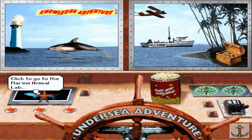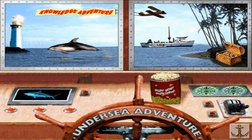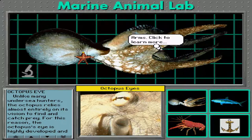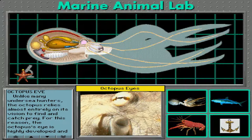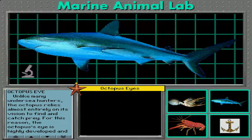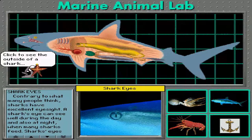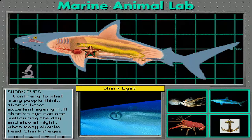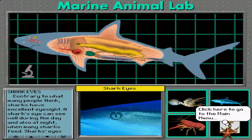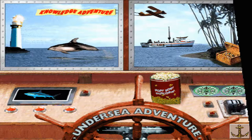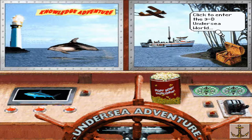Marine Animal Lab. Shark. 3D Undersea World.